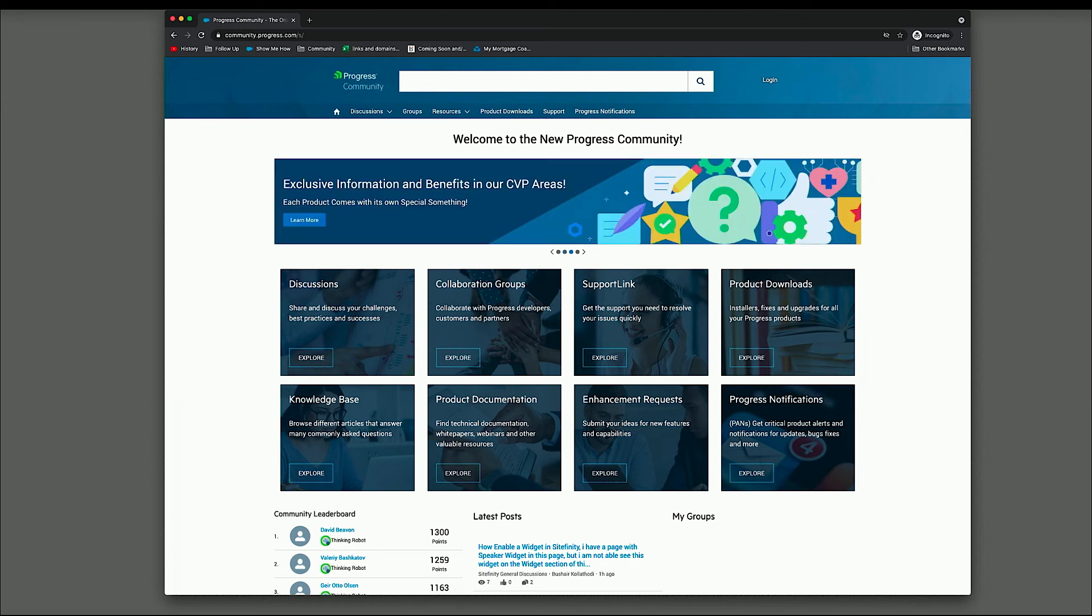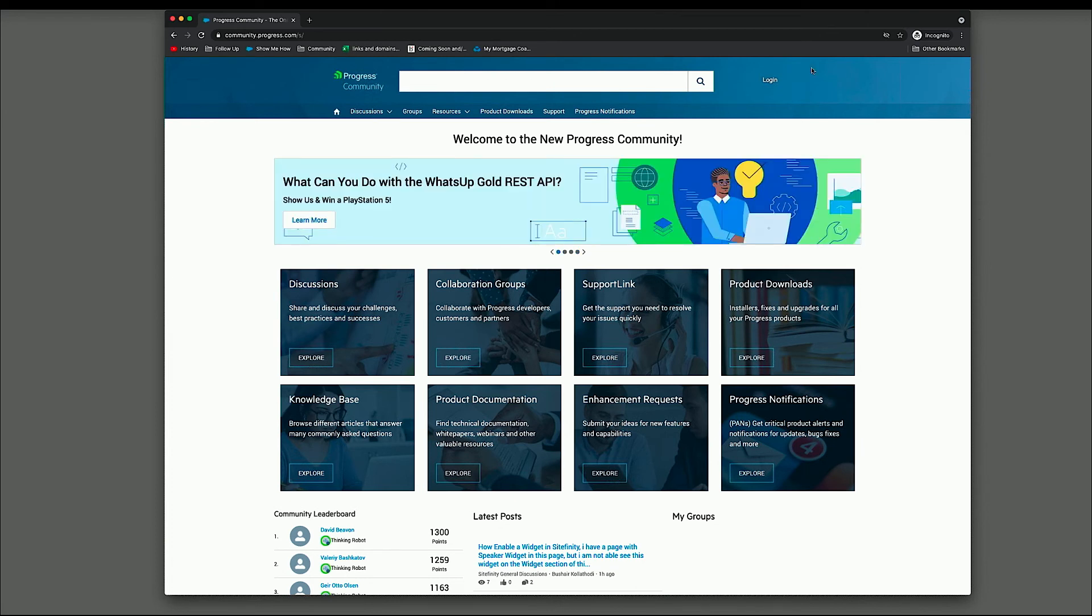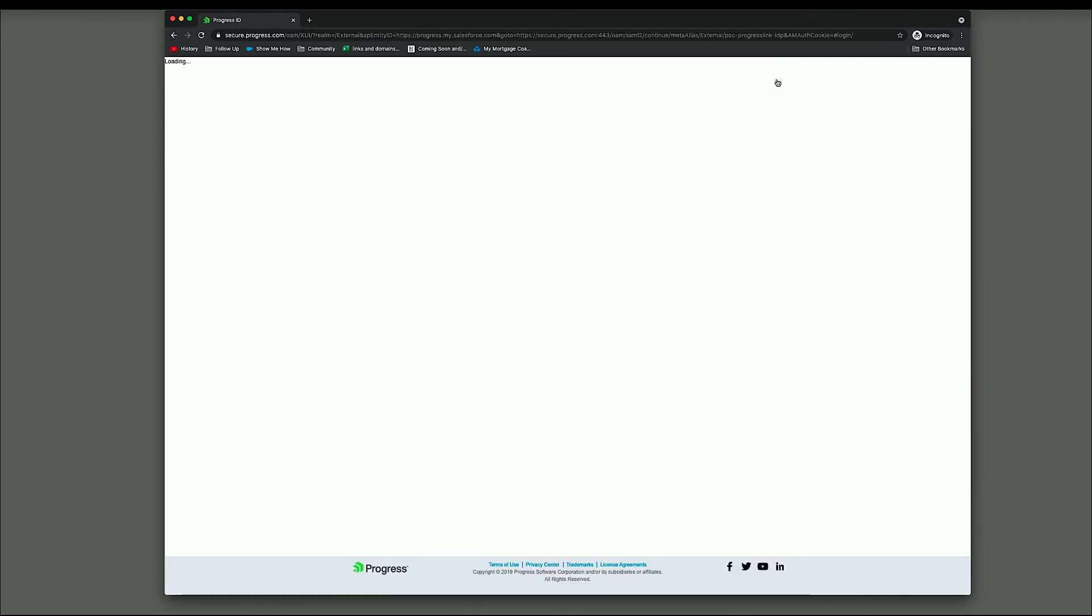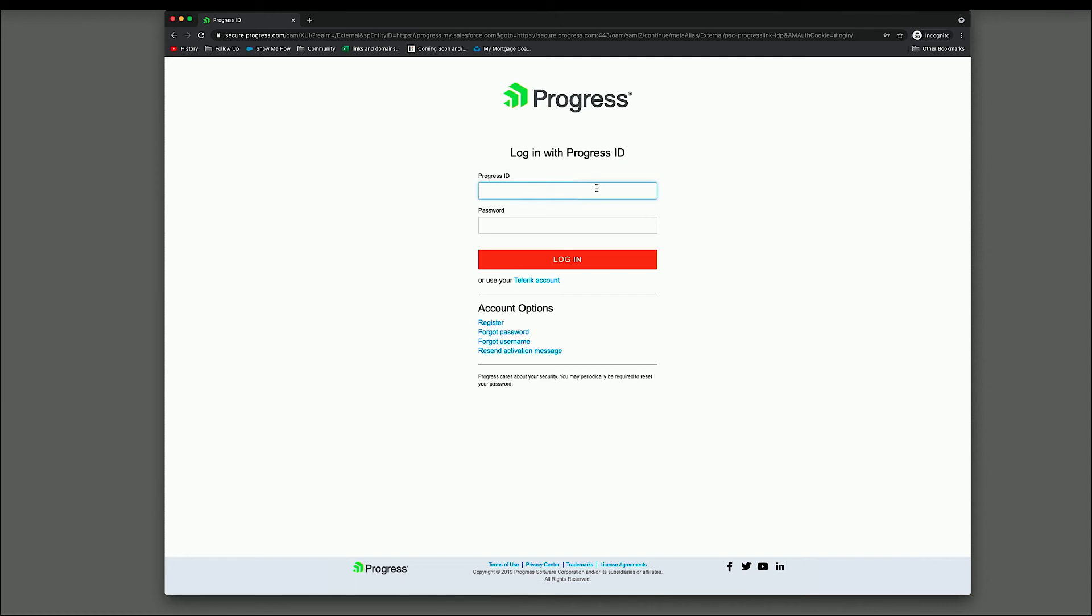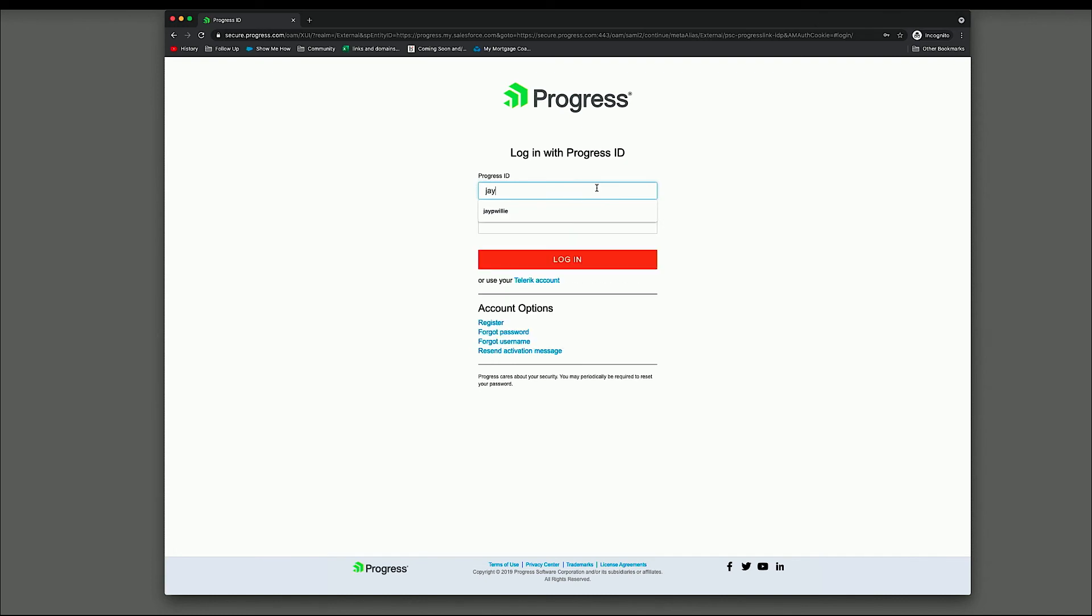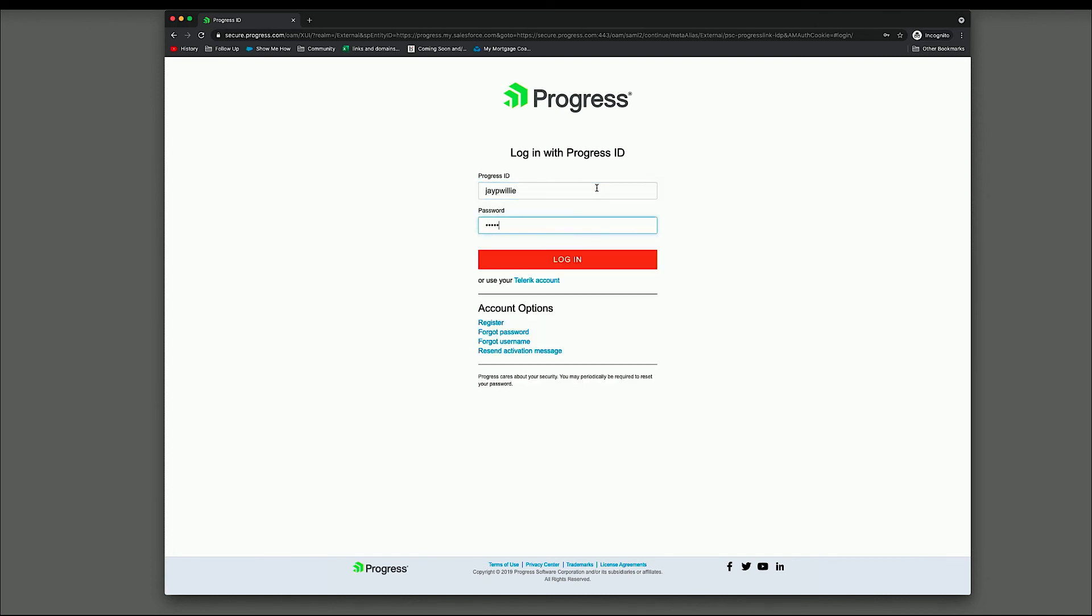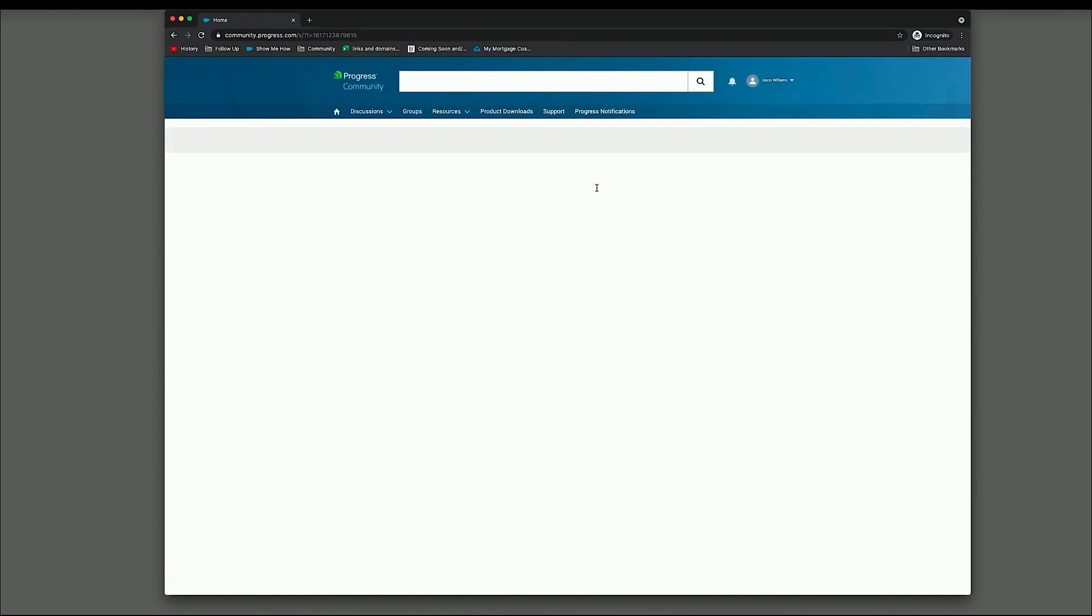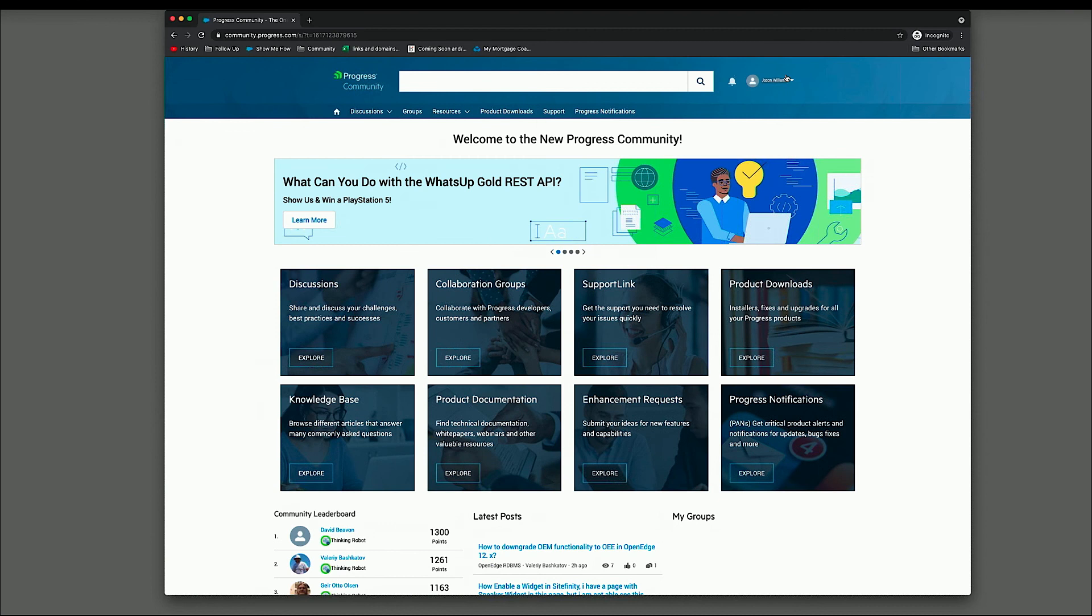However, you will need to set your password. So starting next week, when you come here, you can simply click on the login link at the top. And you will want to use the forgot password link. Your progress ID will be your email address. So you'll just follow the steps to reset your password, and that will set your password the first time. Once you've set it, then you can just simply log in. And once you are logged in, you should see your name at the top here.